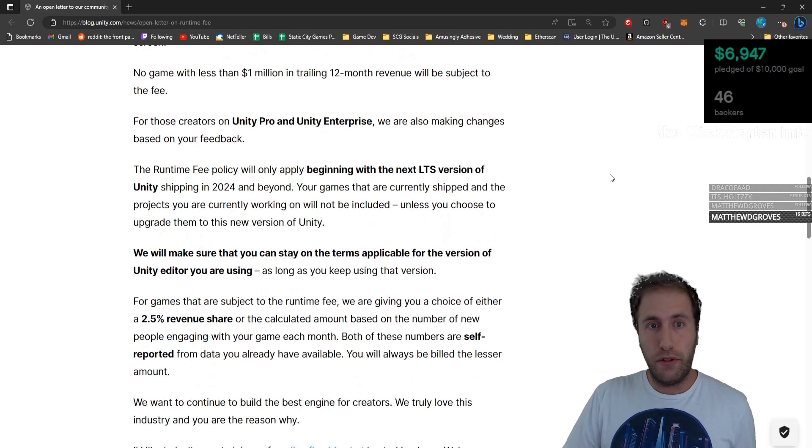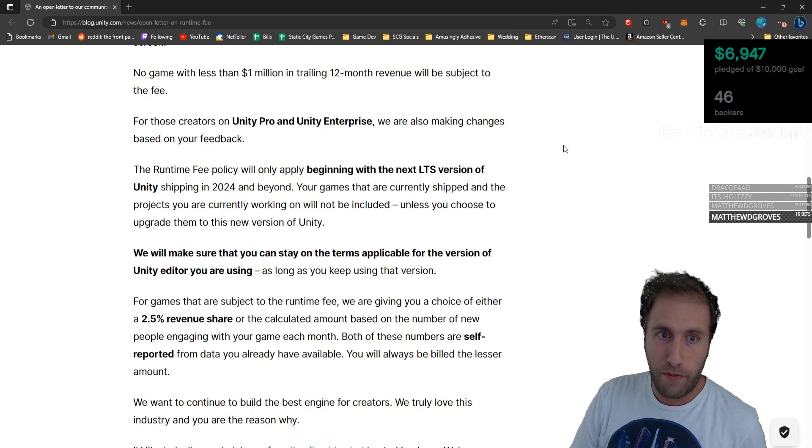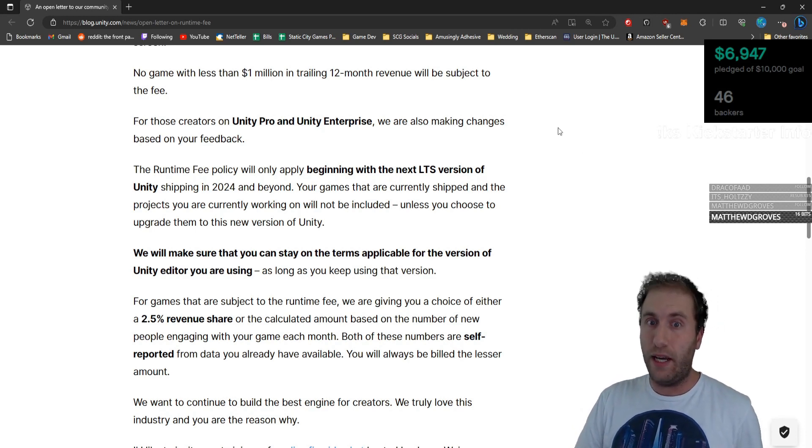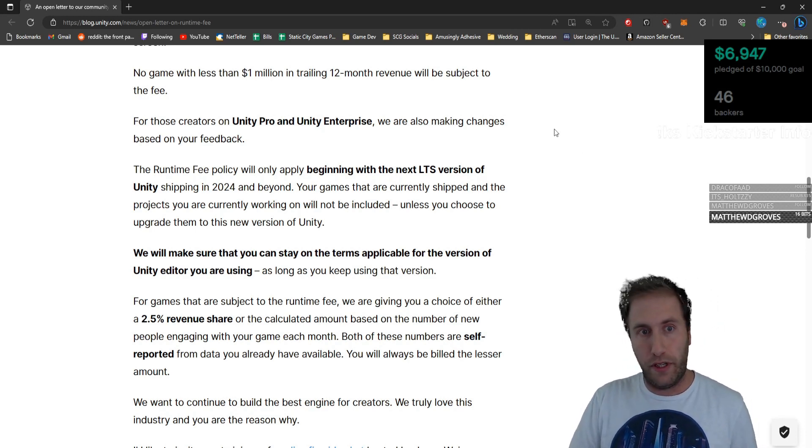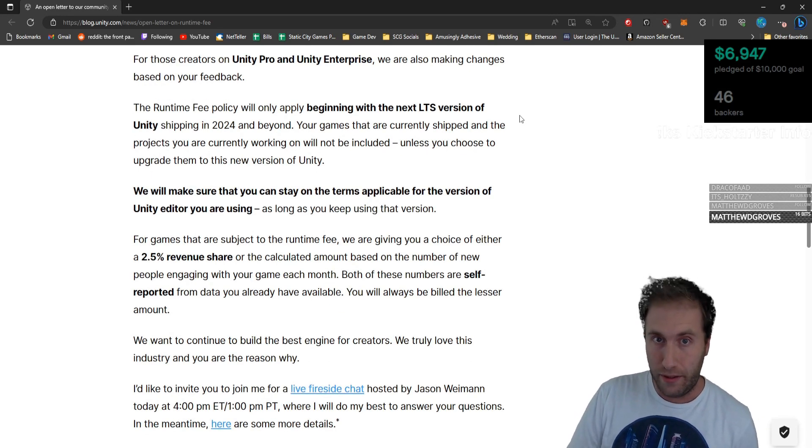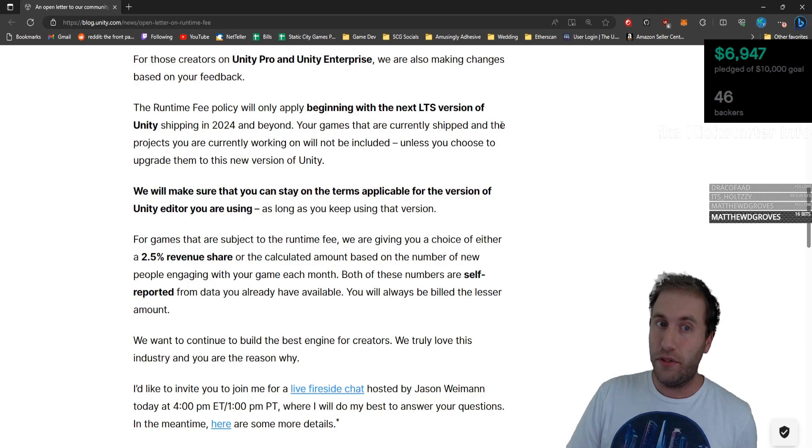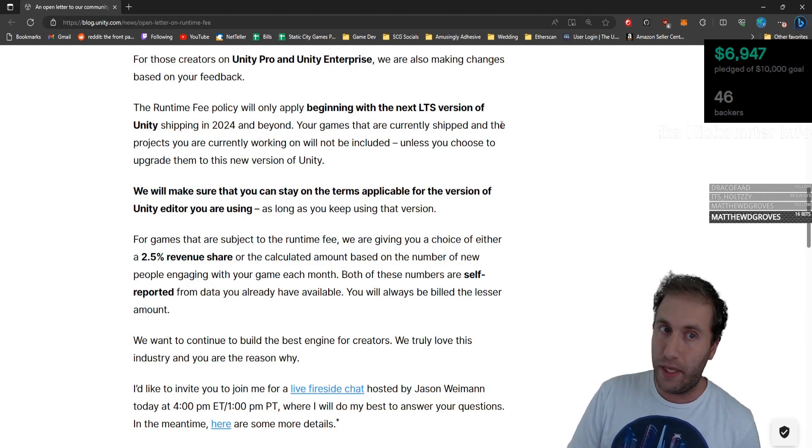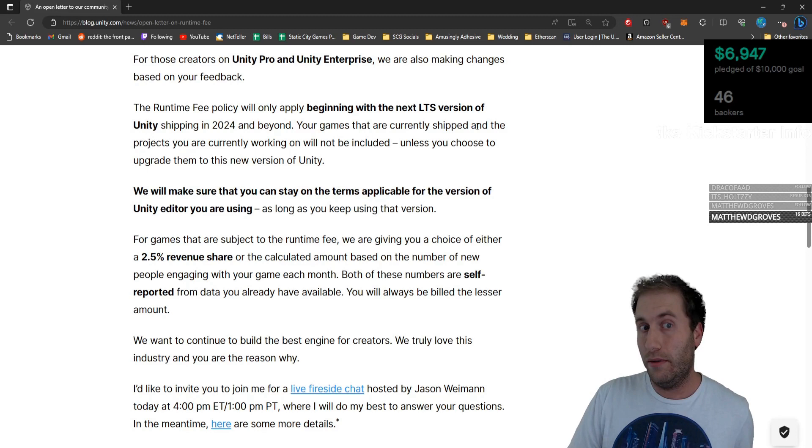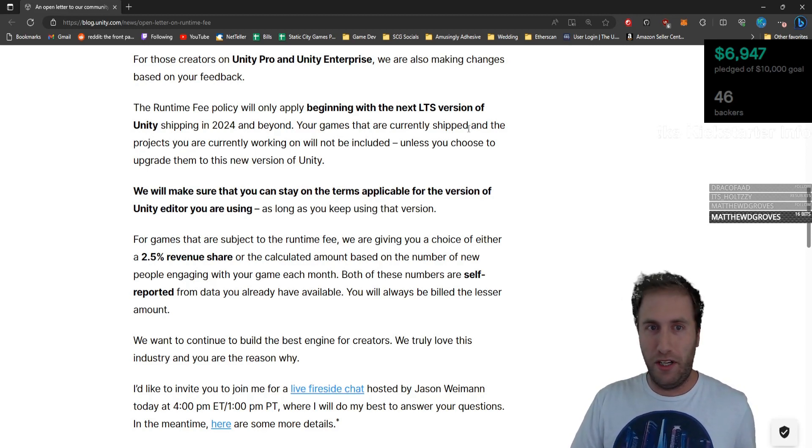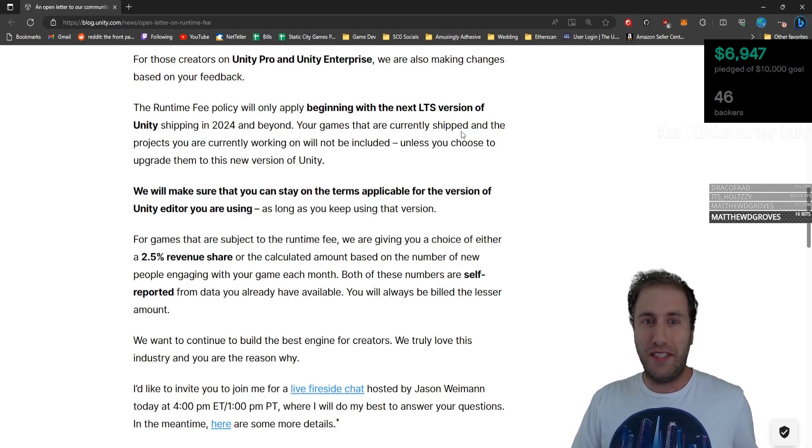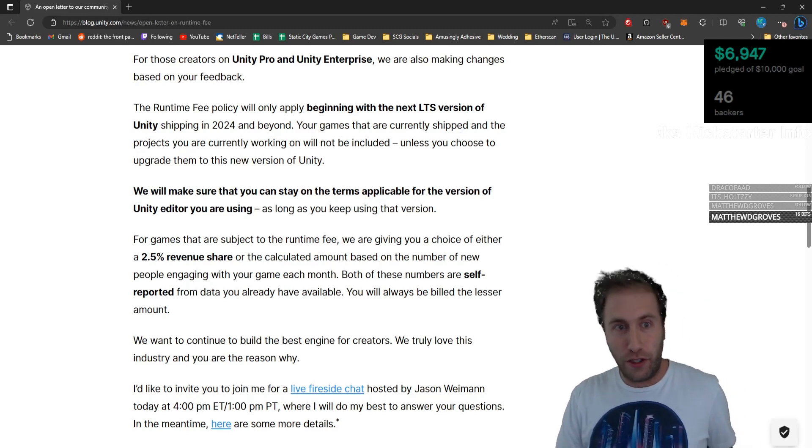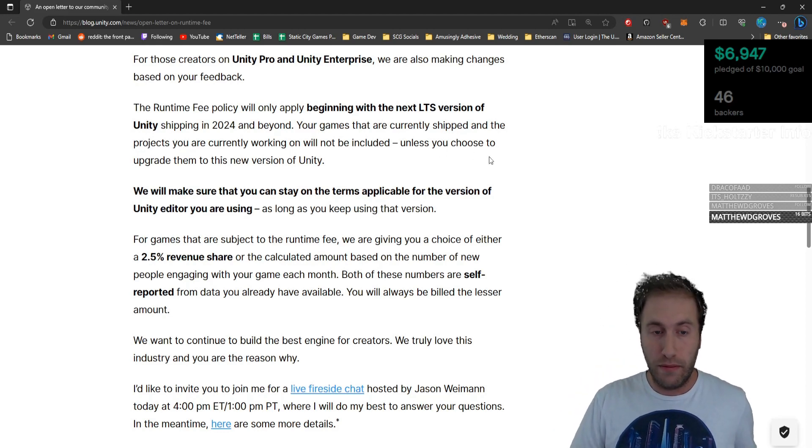For those creators on Unity Pro and Unity Enterprise, we are also making changes based on your feedback. The runtime fee policy will only apply beginning with the next LTS long-term support version of Unity, shipping in 2024 and beyond. Your games that are currently shipped and the projects you're currently working on will not be included. Unless you choose to upgrade them to this new version of Unity. We will make sure that you can stay on the terms applicable for the version of Unity Editor you are using as long as you keep using that version.